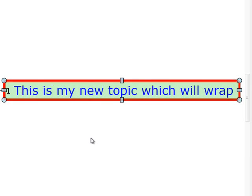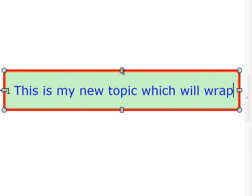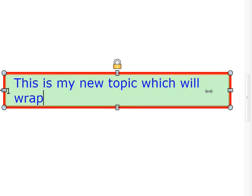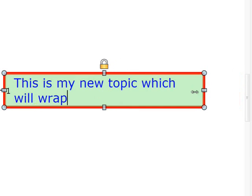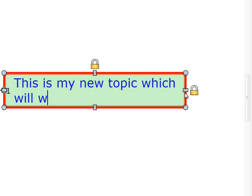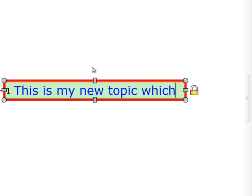If you manually set the height of a topic, then it will try to maintain that height unless the text you have in the topic forces it to be taller. If you subsequently make the text take up less height, the topic will again shrink until it gets to your preferred size that you set, and then hold it at that. Again, if you want to release the lock on the height and revert to automatic sizing, just click on the lock icon at the top of the topic.